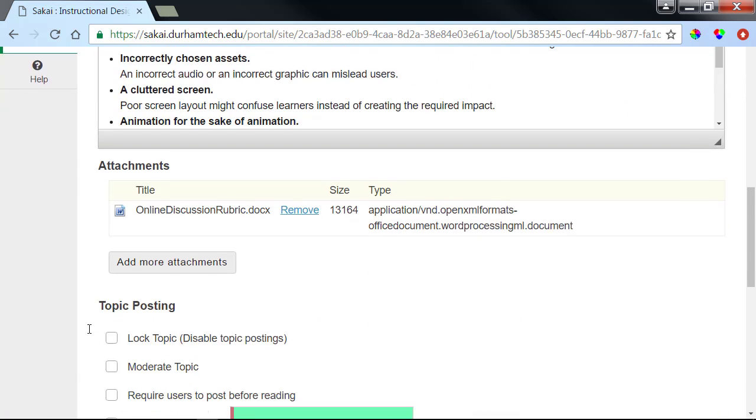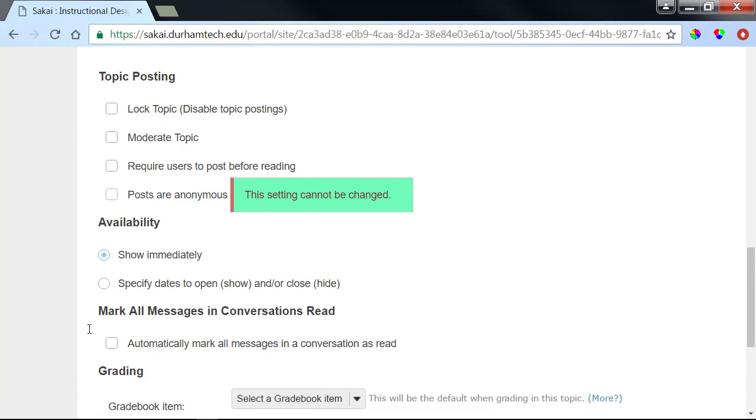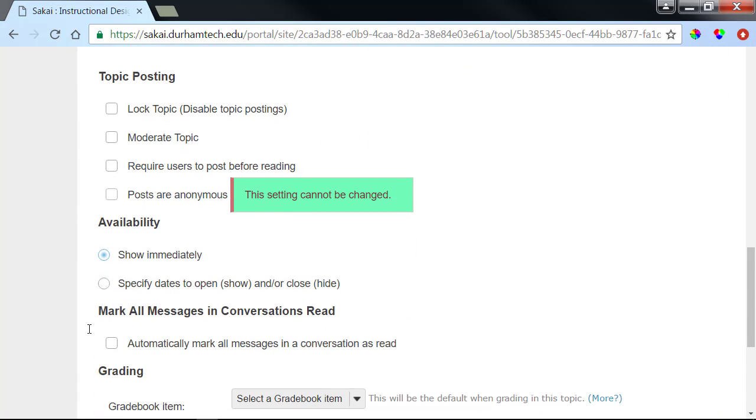Let's scroll down and take a look at some of the options for this new topic. If you'd like, you can leave all of the default settings as they are, but we'd like for you to have an awareness of the purpose of each option.